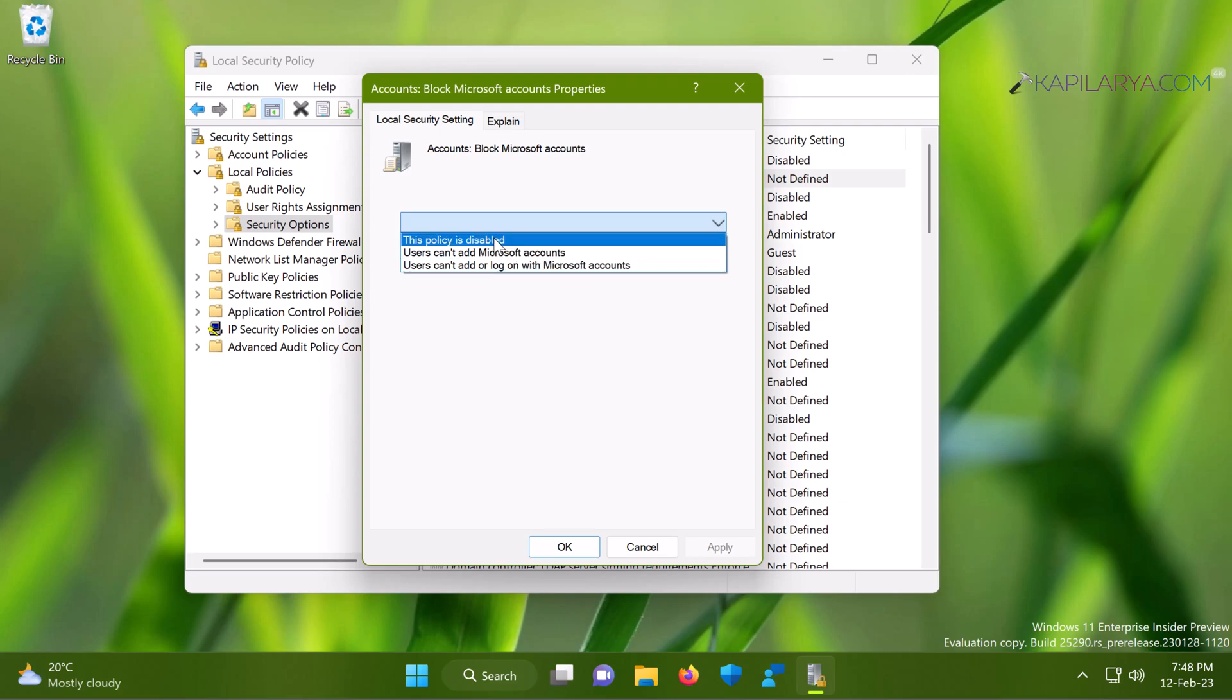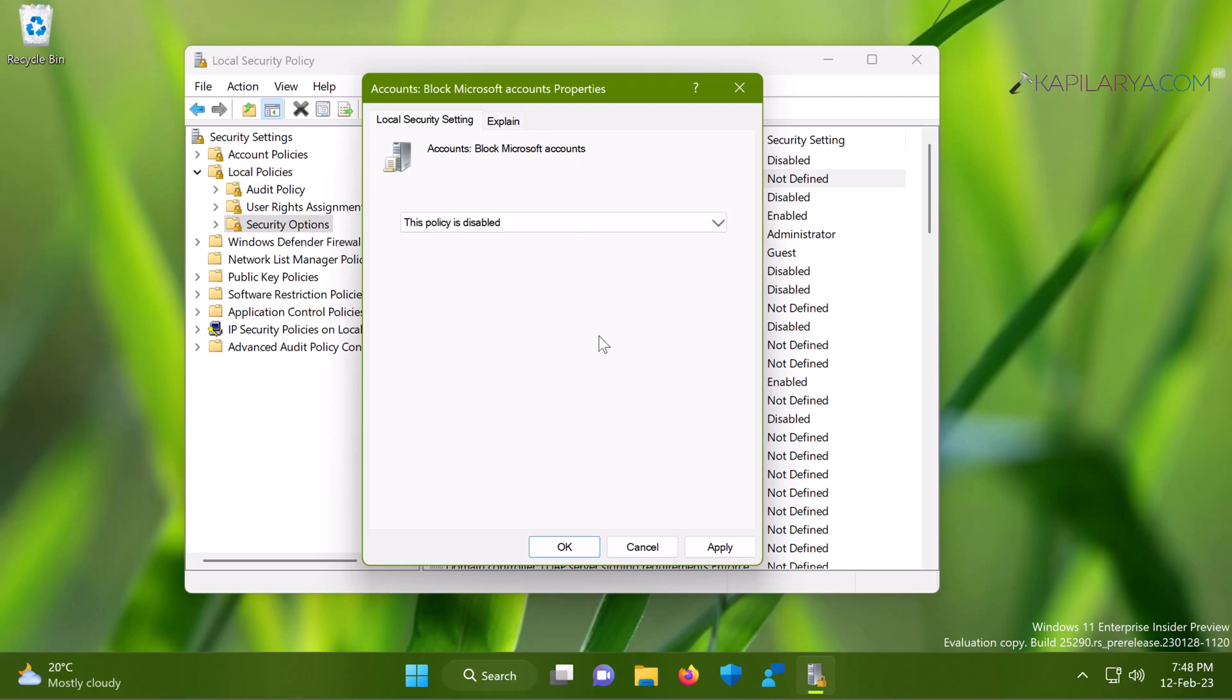All you need to do is just set this policy to This policy is disabled. When you set it to This policy is disabled, you can also refer to the policy explanation for more details here.